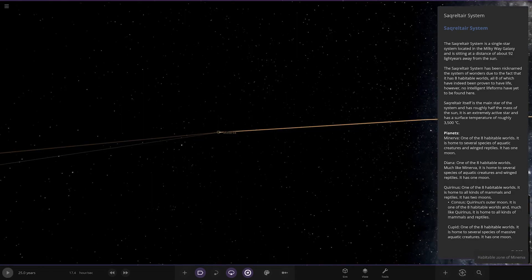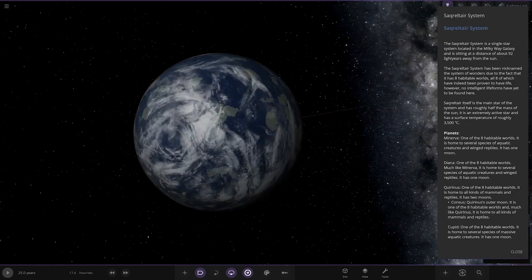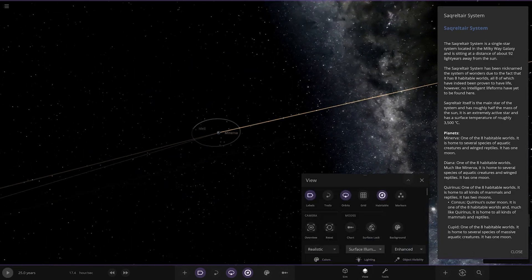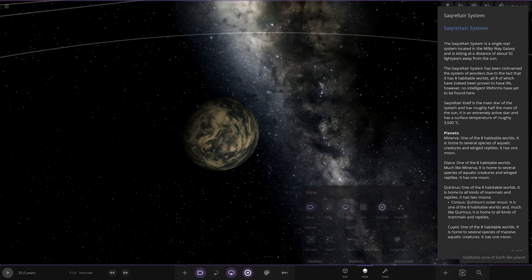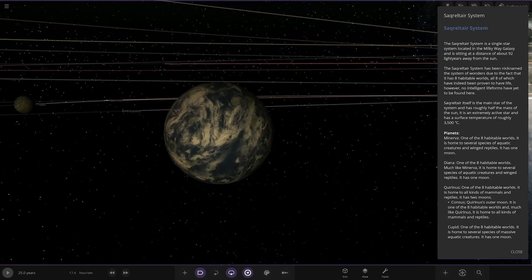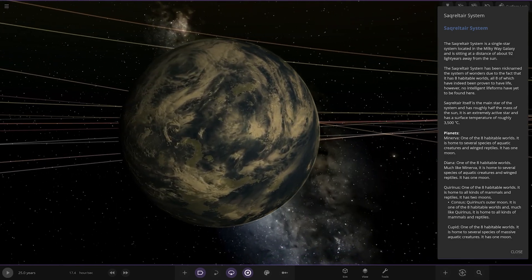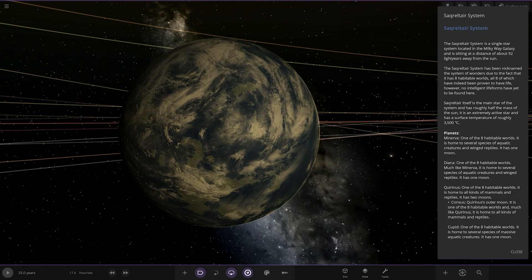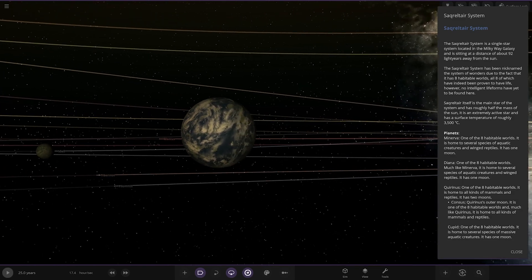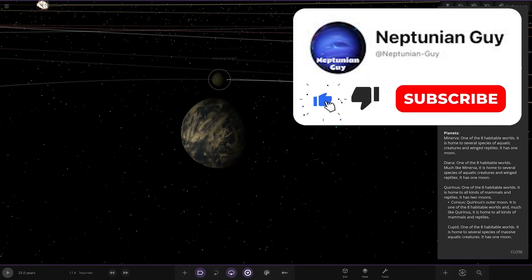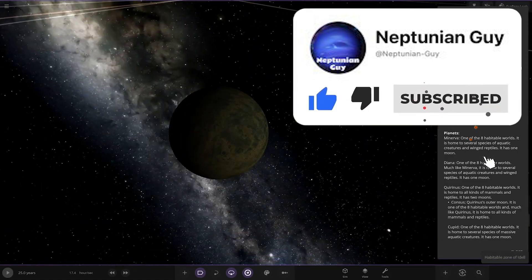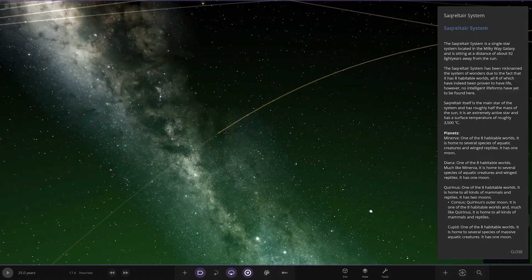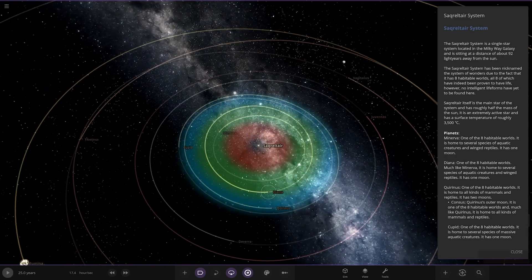Okay, onto the planets. First of them here is Bella. It's one of the eight habitable worlds, home to several species of aquatic creatures and winged reptiles. It has one moon - there's the moon, that's I Dell there.